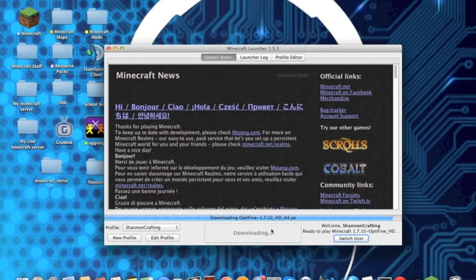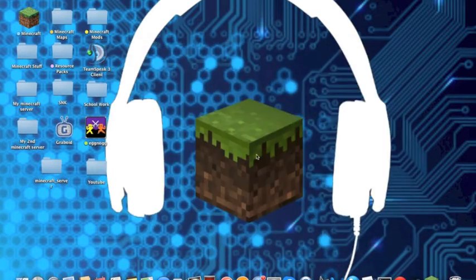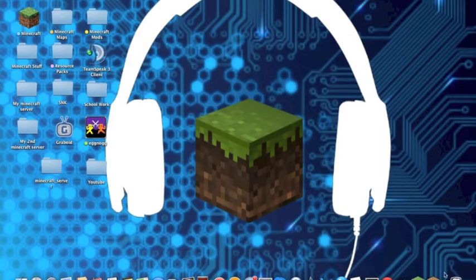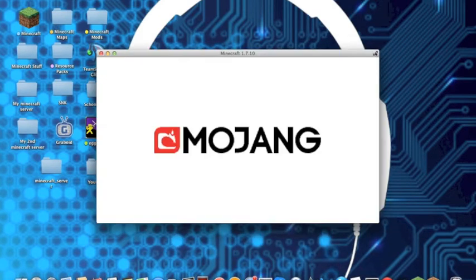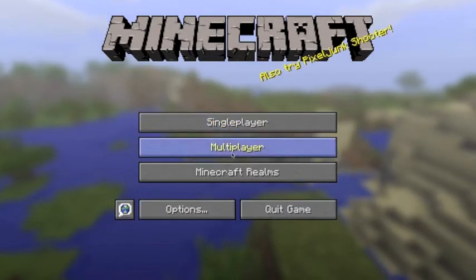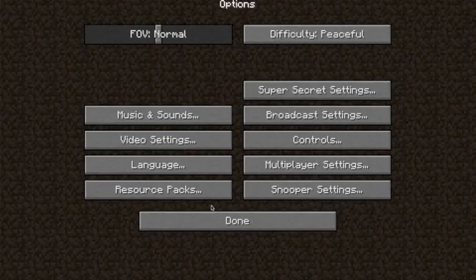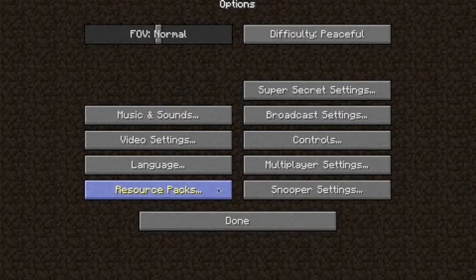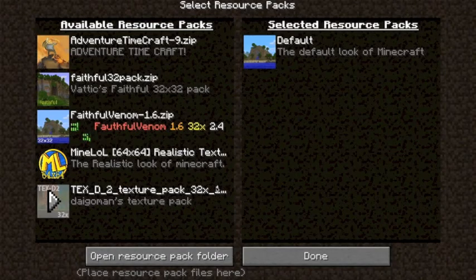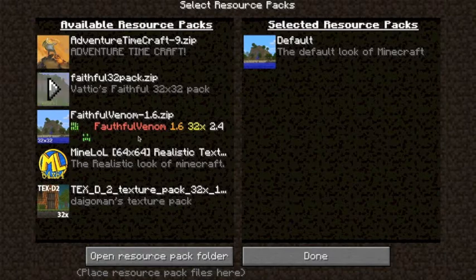So once you've clicked play, you can go click options and you'll see this button saying resource packs. So click resource packs.